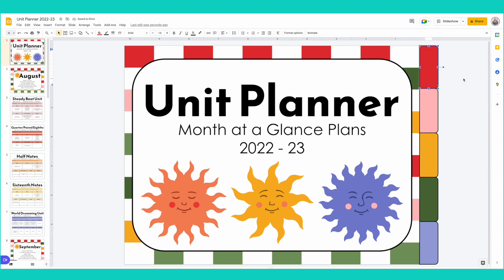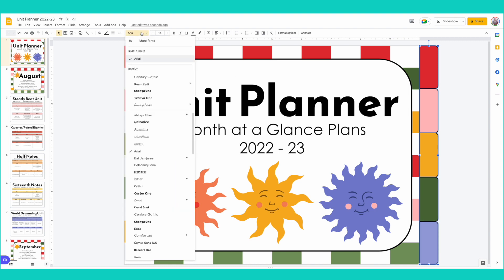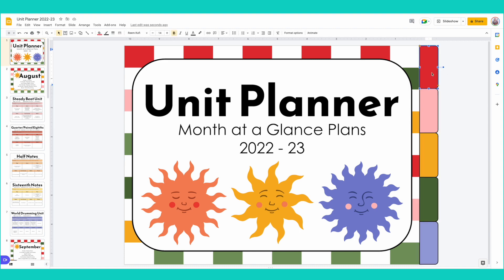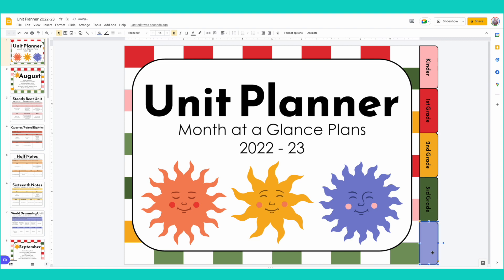The next step is putting in the titles of what you want each tab to be. I'm going to highlight all of these again by pressing shift and clicking all of them, and I'm going to use the Reem Kofi font, make it bold, keep it at 14, and press center align. Now I'm going to click each one and label them. I want kinder to be first and they're the red color. So: kinder, first grade, second grade, third, and finally block.